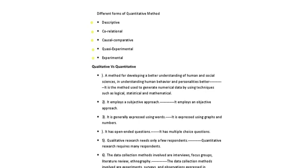So after comparison between the qualitative and quantitative methods, qualitative method means it is used for developing a better understanding of human and social sciences, understanding human behavior and personalities better. The quantitative method is the method which is used to generate numerical data by using techniques such as logical, statistical, and mathematical. So this is the main difference between the qualitative and the quantitative methods.